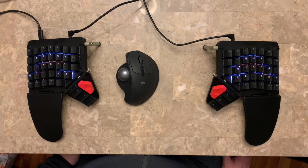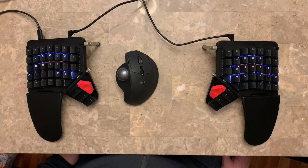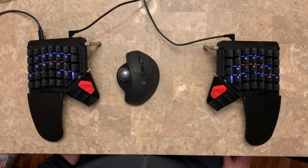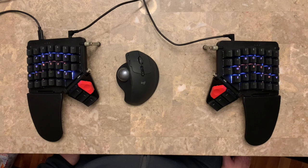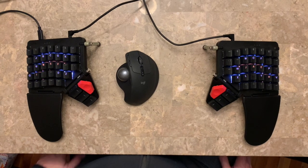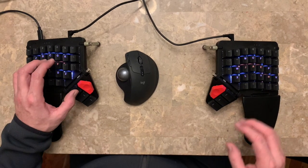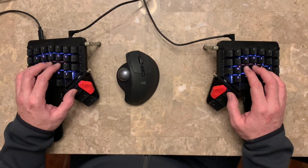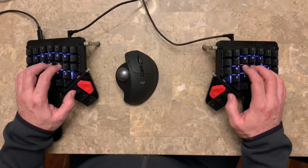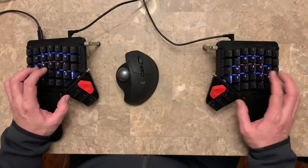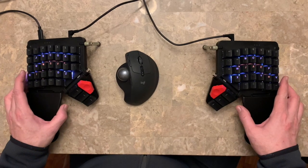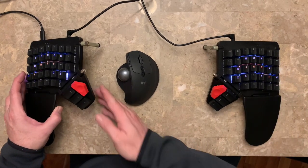I got this new keyboard last week. It's the Moon Lander by ZSA. And I mentioned in my last video that I would share or present my custom keyboard layout that I've just come up with.